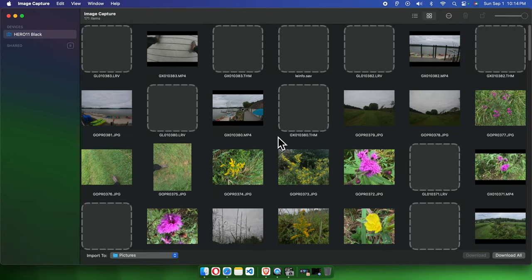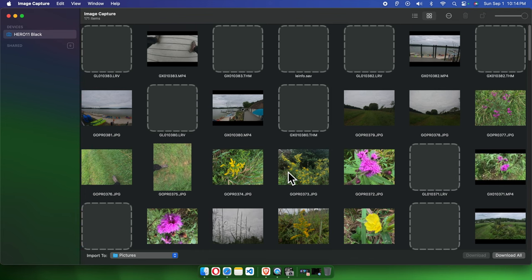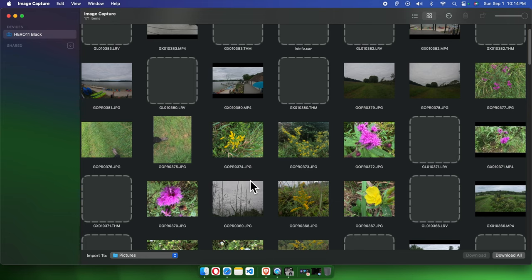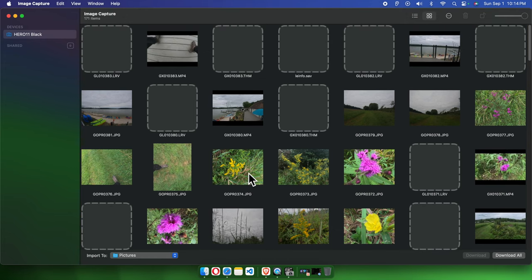On this side you will see all the pictures and videos — these are showing from the GoPro with a preview. The image files have the extension .jpg and the video files have the extension .mp4.